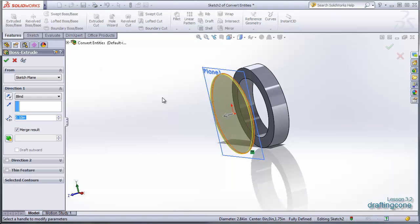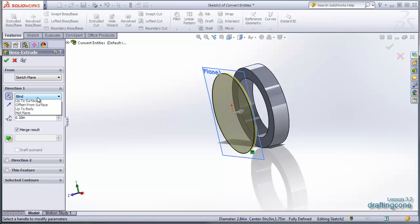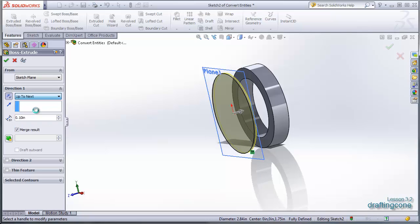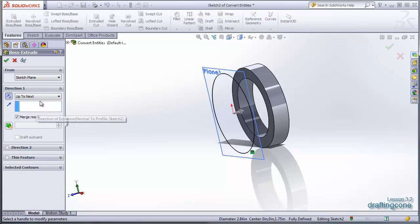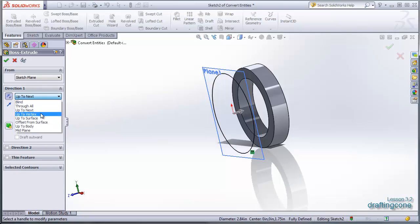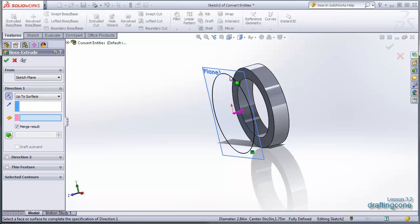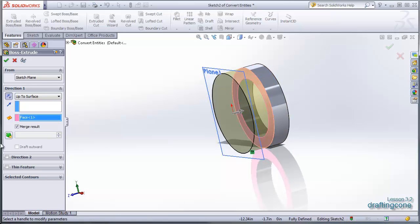click extrude. We're going to flip this around and we're going to extrude it up to surface. And we're going to select this surface and hit apply.